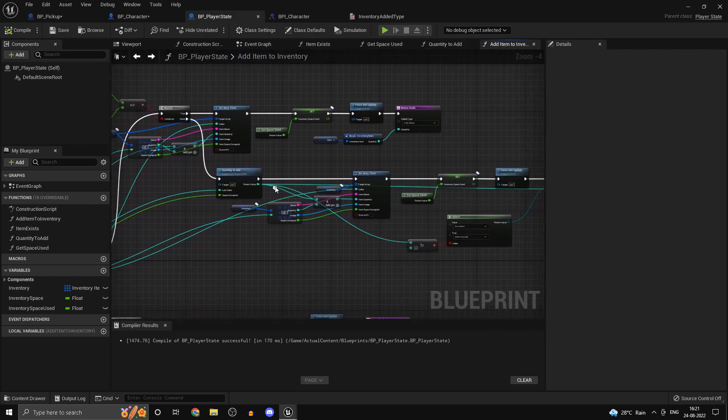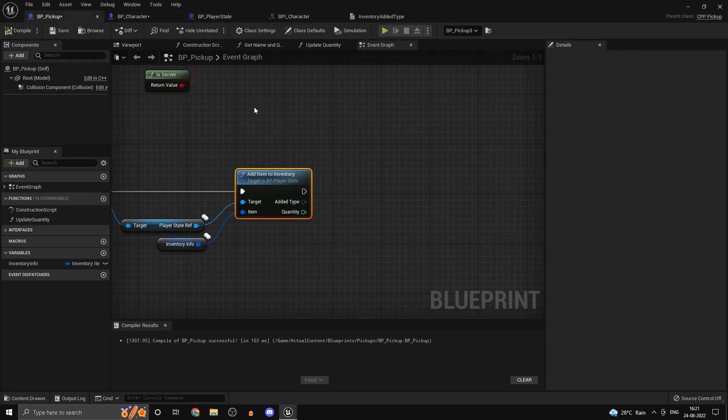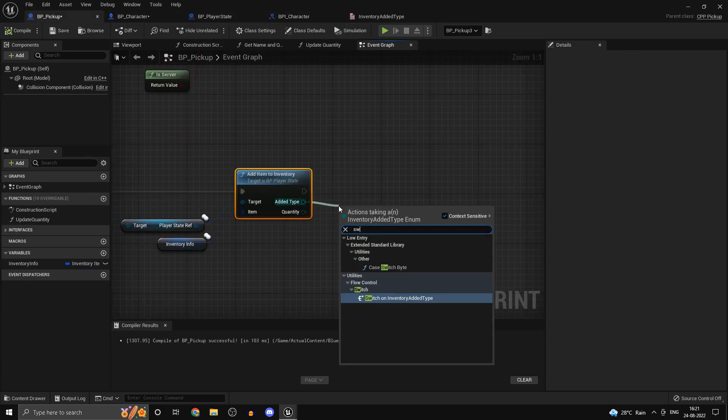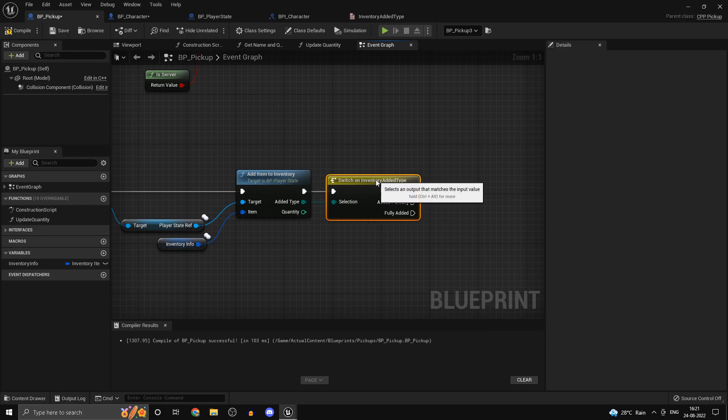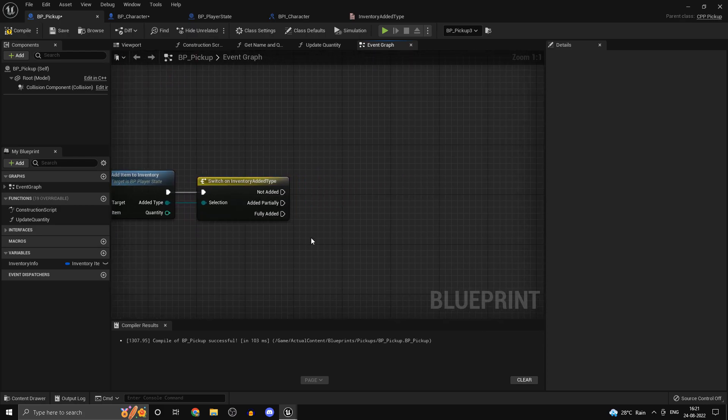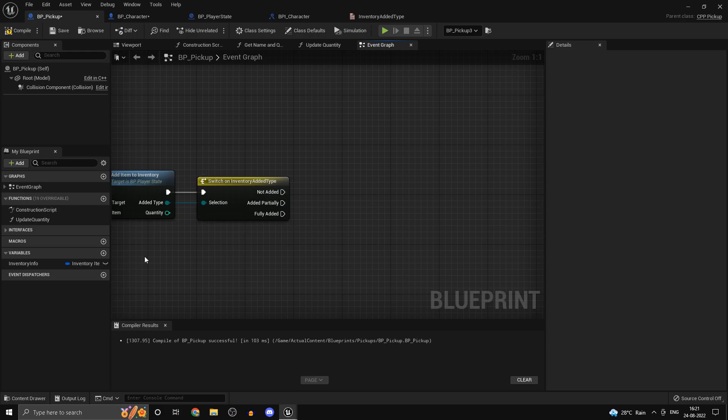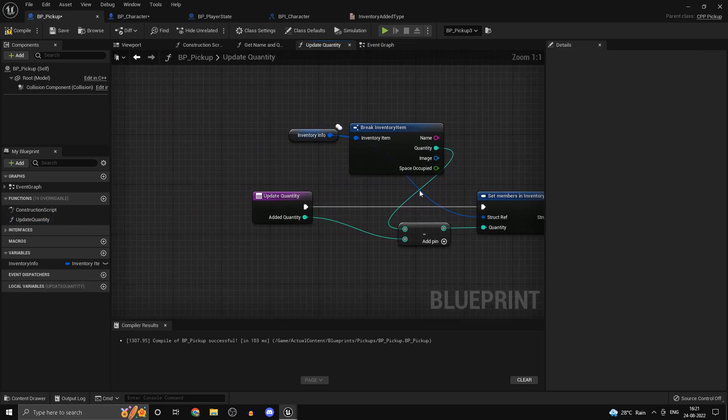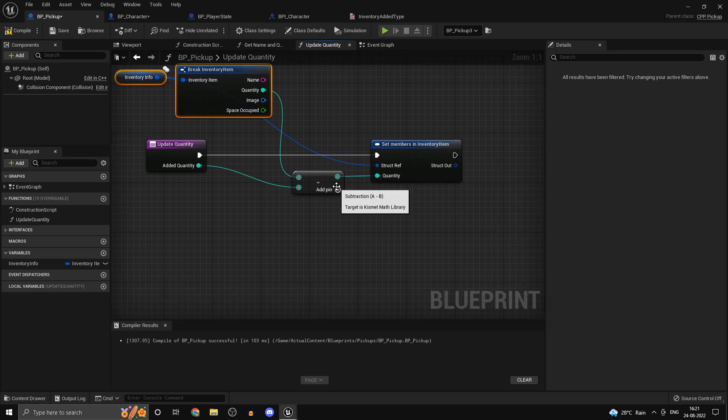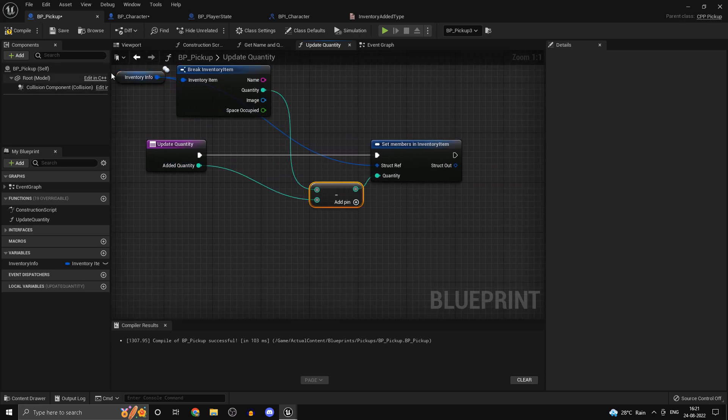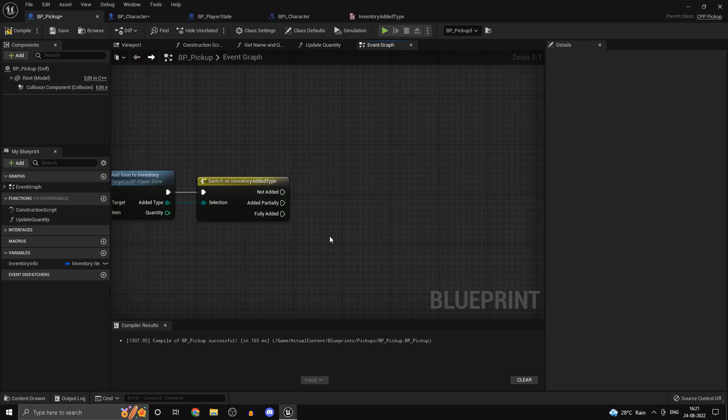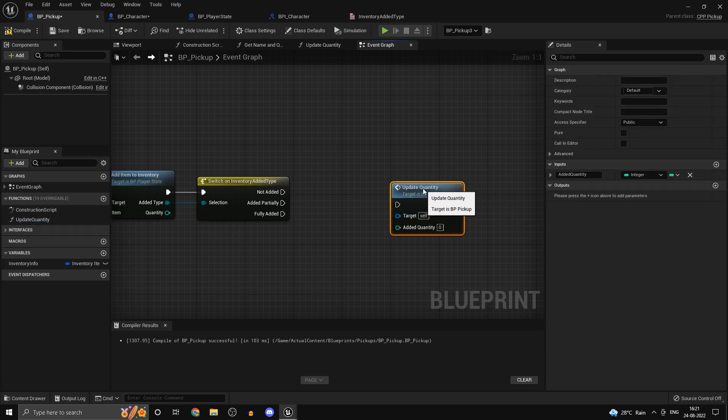That should pretty much be it for this function. Now if you head back into your BP pickup you should be able to do switch. When we actually switch on this, if it's not added there is really nothing much you want to do, but if it is added you do want to update the quantity. I've already created the function for that, it's a pretty simple one. So grab the inventory info, break the struct pin and set it to that minus the added quantity. So update quantity.